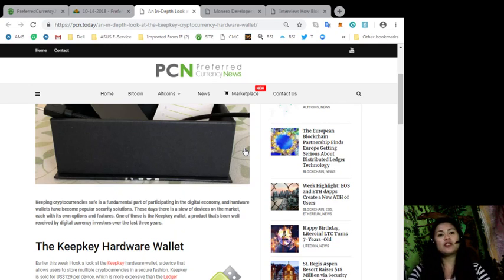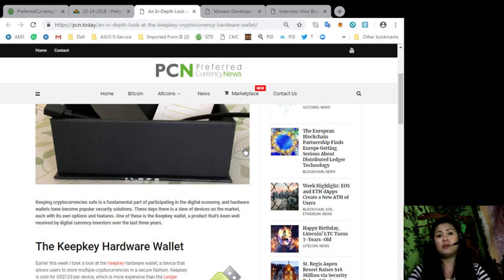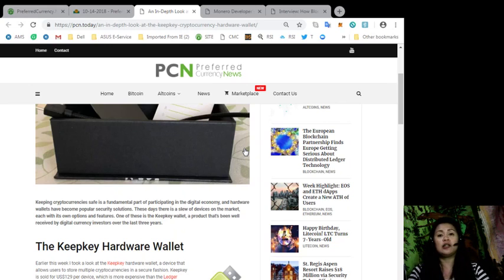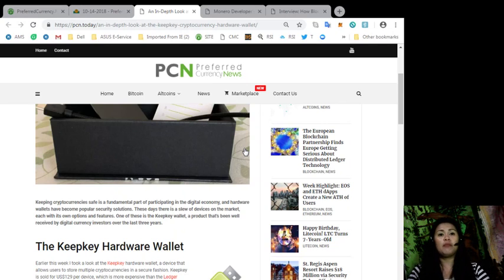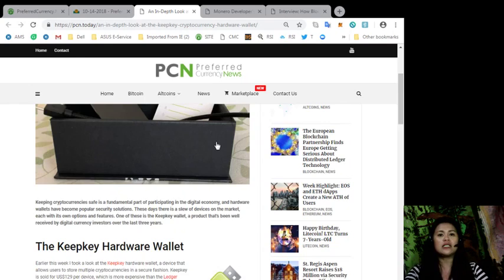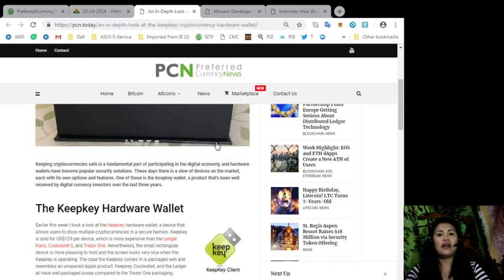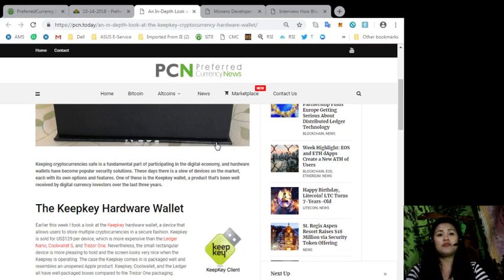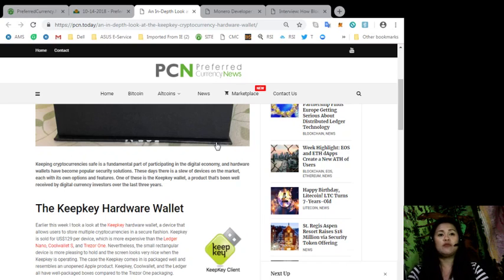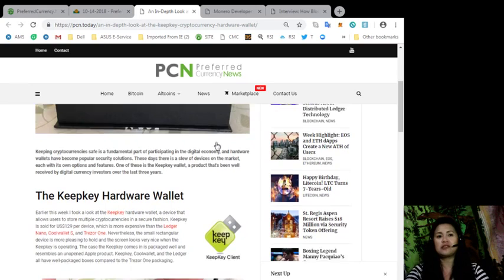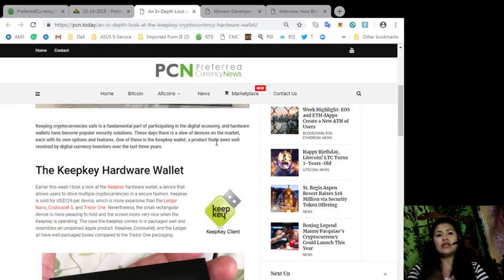So guys, keeping cryptocurrency safe is a fundamental part of participating in the digital economy and hardware wallets have become popular security solutions. These days, there is a slew of devices on the market, each with its own options and features. One of these is the KeepKey wallet, a product that's been well received by the digital currency investors over the last three years.